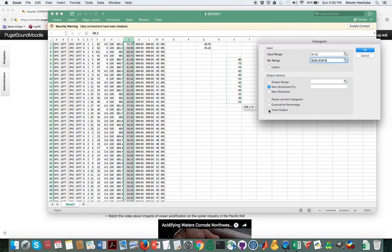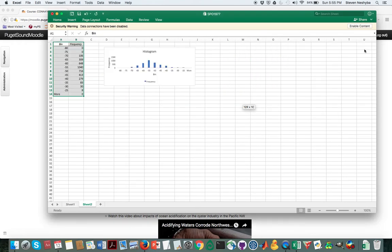And we're going to want to chart the output so I'm going to click on that and I'm going to say OK and hopefully it's going to come up with a histogram just like that.